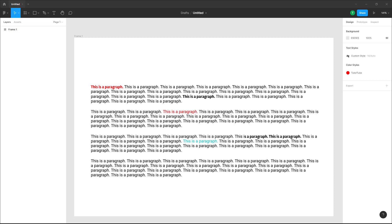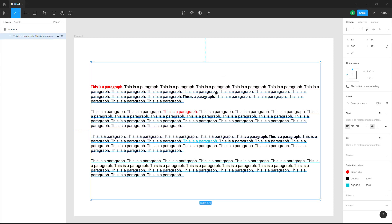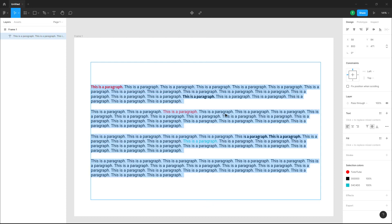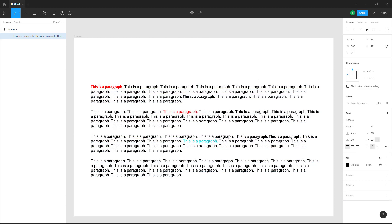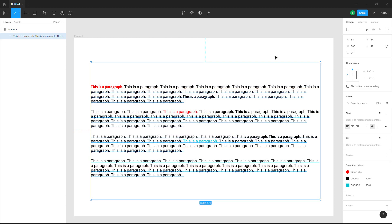I have a Figma design file and I've made some changes to this file. If I go and make a change, what happens is that something known as version history of the file is saved. That means you can go and revert back to a previous version of the file, even if you have made changes to this particular file in Figma.